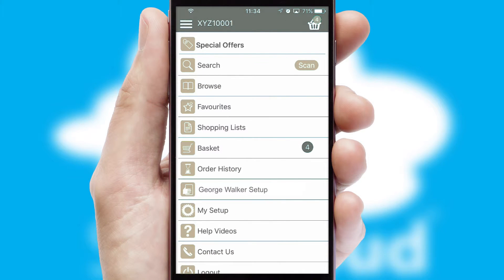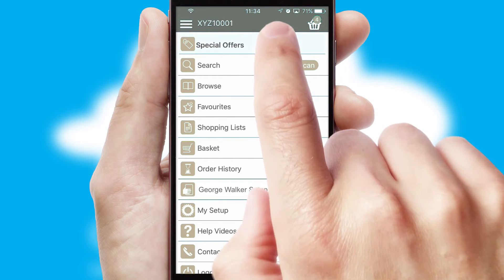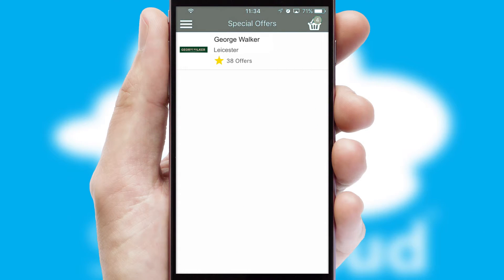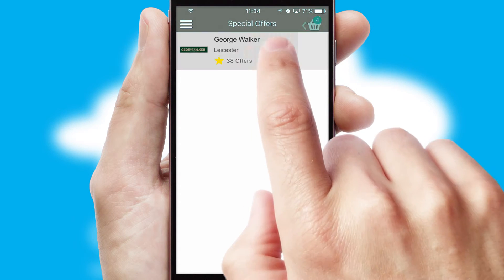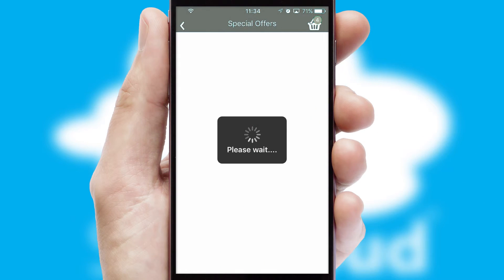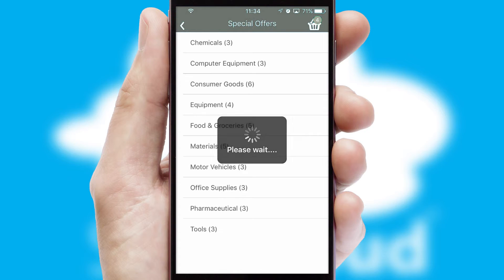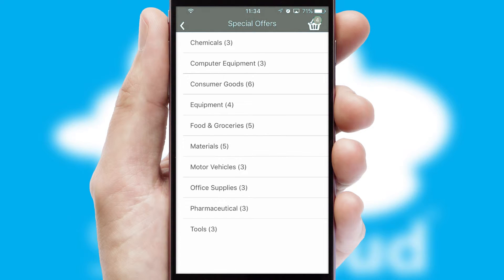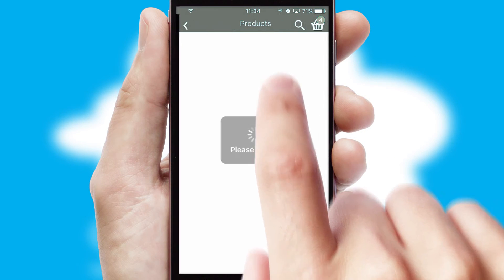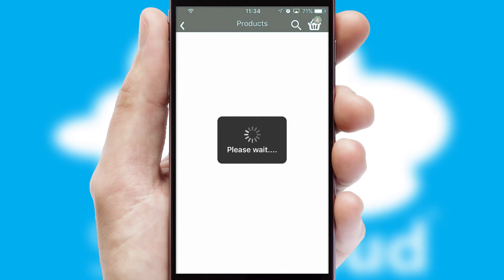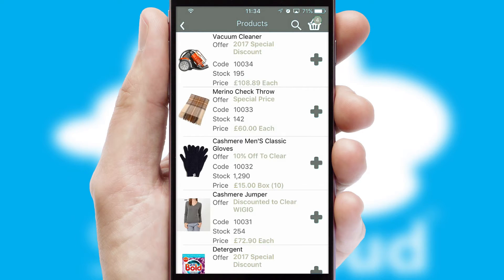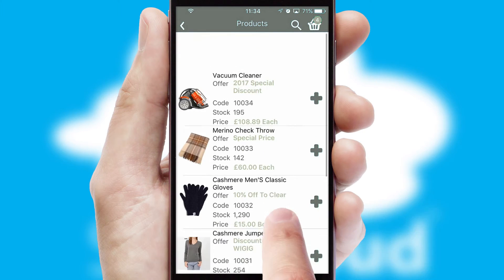Creating customized special offers is another feature of the application which can be set up and tailored for individual customers. SwiftCloud has some very powerful promotional features such as multi-buy and price promotions.